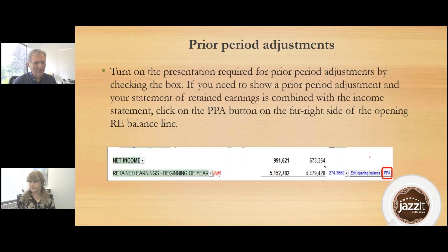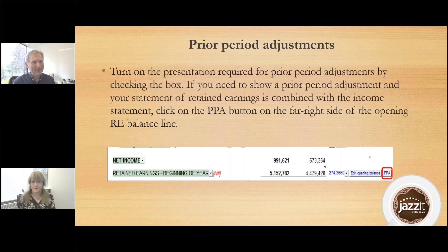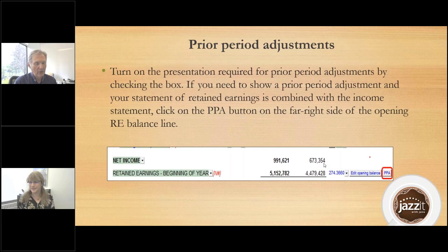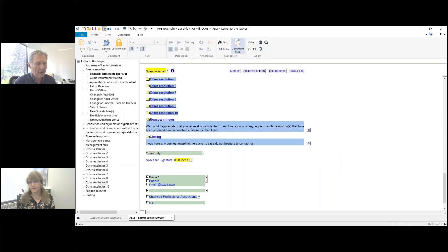Our next topic is the dreaded prior period adjustments. We did this in my office when we picked up clients from other accounting firms that didn't know how to do accounting. One thing we need to know first is where is prior period adjustment inside the financial statements? Depending on whether or not your statement of retained earnings is attached or not, you're going to see slightly different options.